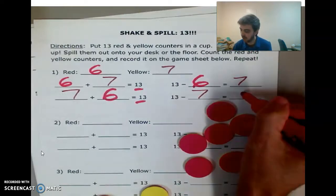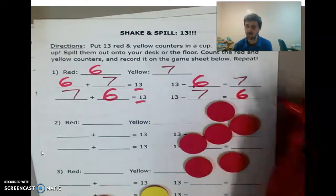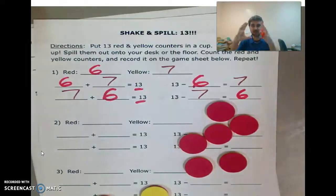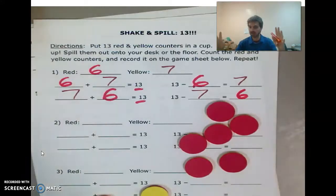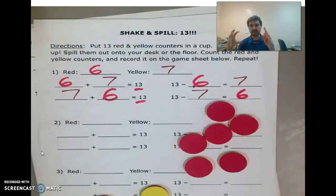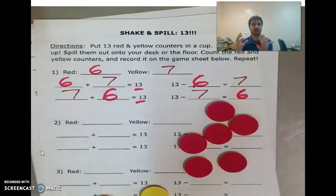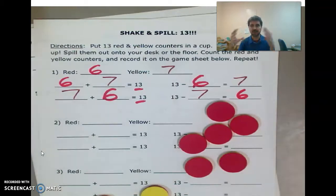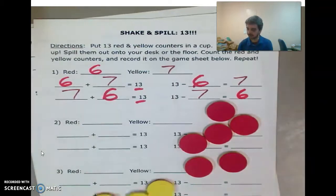So what I want you to see, boys and girls, is this relationship between addition and subtraction — that you have this fact family where the numbers basically stay the same. You've always got a 6, a 7, and a 13. They're very interconnected.